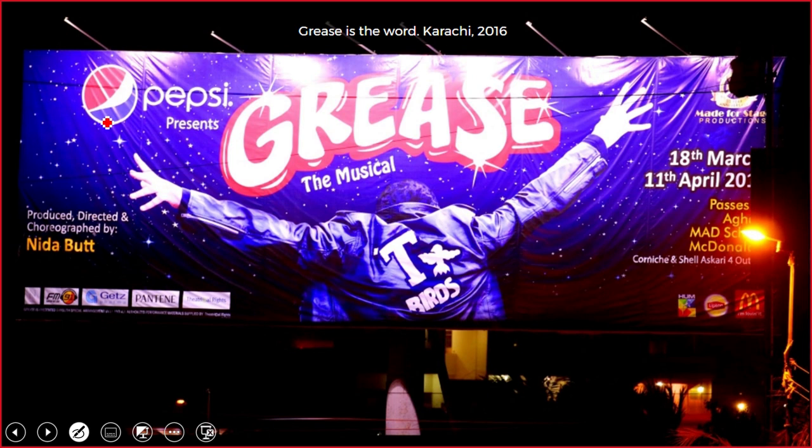'Grease is the Word' — this is the banner for a play. What's the assumption?